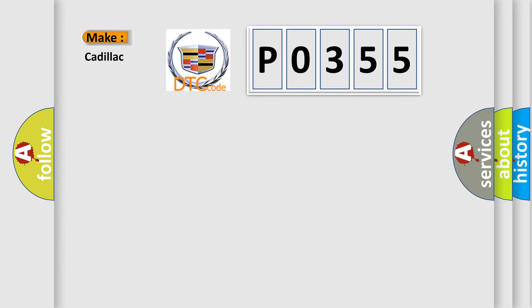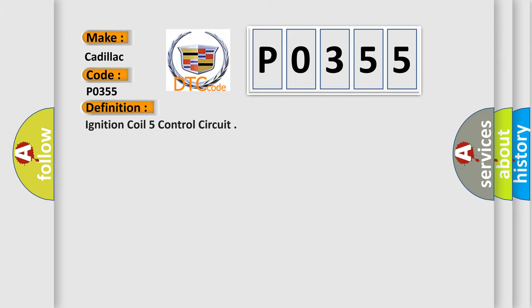So, what does the diagnostic trouble code P0355 interpret specifically for Cadillac car manufacturers? The basic definition is ignition coil 5 control circuit.